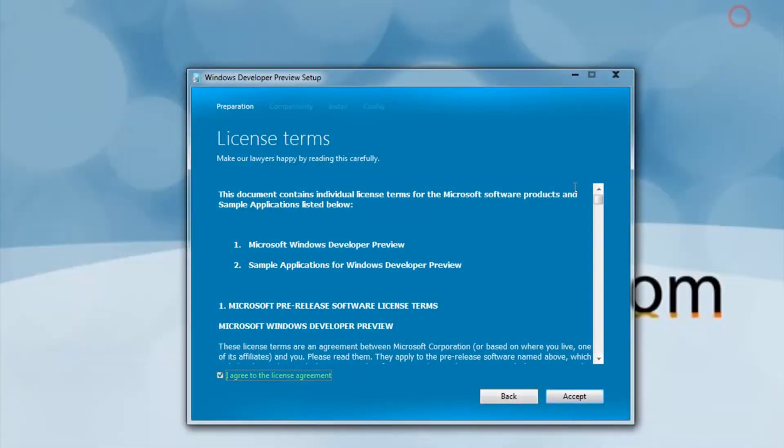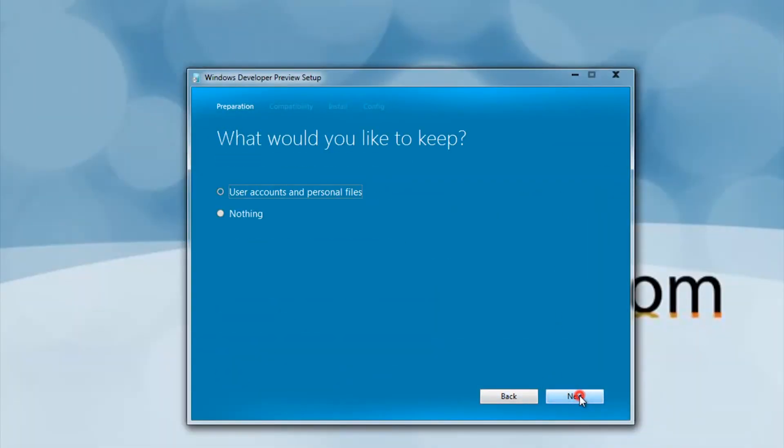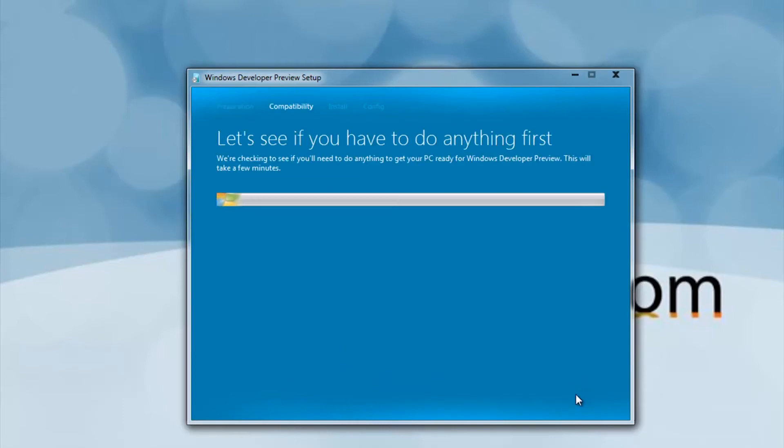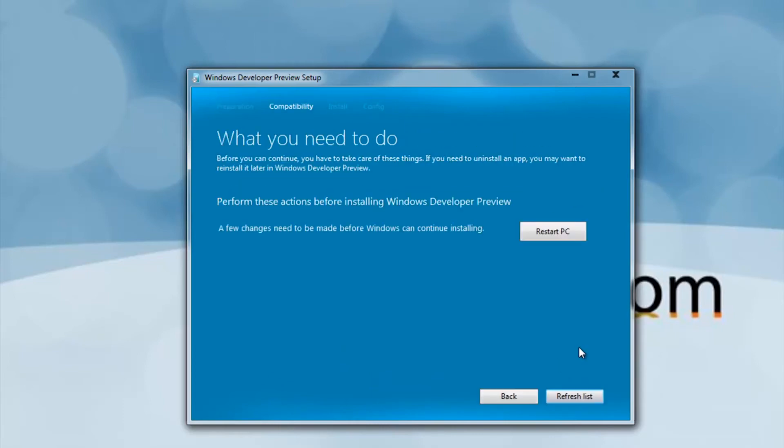After it checks your PC, accept the agreement. Then choose to keep user accounts and personal files. If it tells you to delete or change anything, then do as it says.